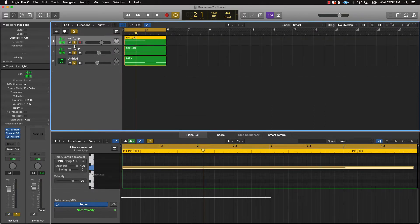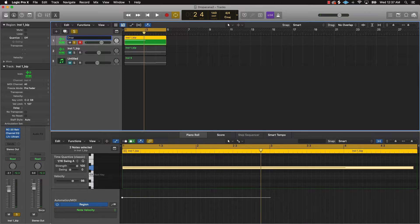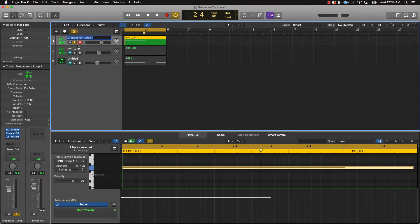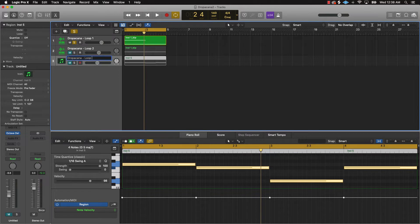After you do that, go one by one and rename everything. This one right here we can call 'Drop a Can - Lead' or 'Drop a Can Loop One' — keep things simple. Then copy and paste and say 'Drop a Can Loop Two,' and then 'Drop a Can Bass' or 'Loop Three' if you want. It doesn't have to be too difficult.